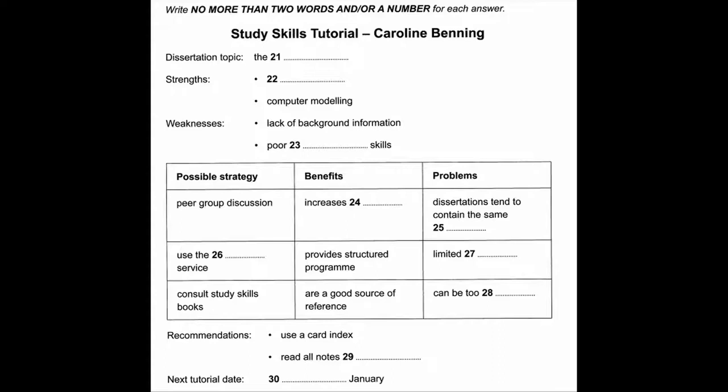I see. Well, do you take notes? I'm very weak at note-taking. My teachers always used to say that. Well, I think you really need to work on these weaknesses before you go any further. What do you suggest? Before you hear the rest of the tutorial, you have some time to look at questions 24 to 30. Now listen and answer questions 24 to 30.